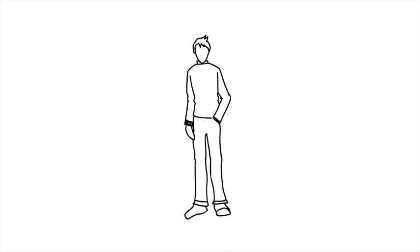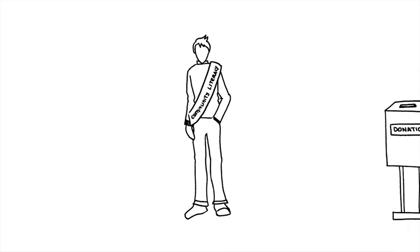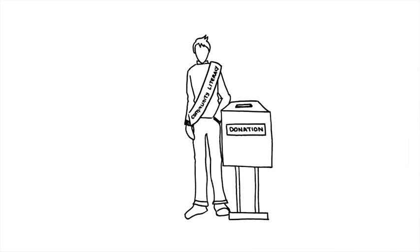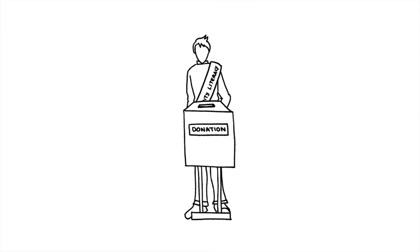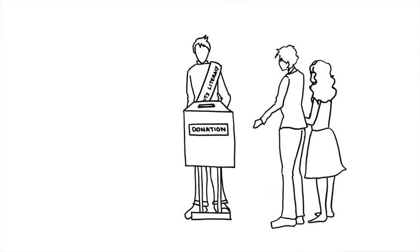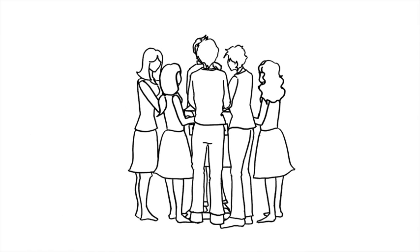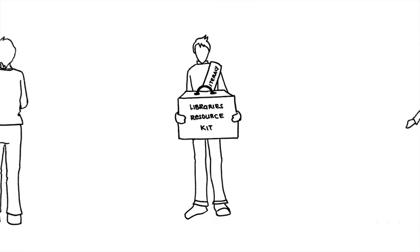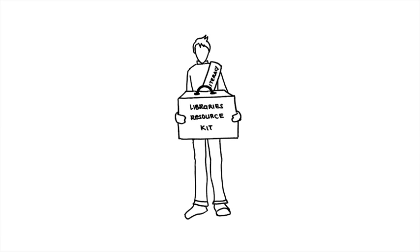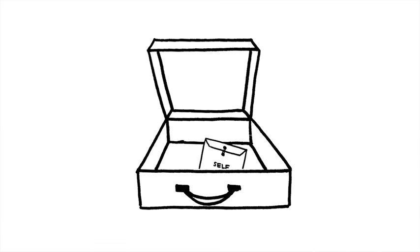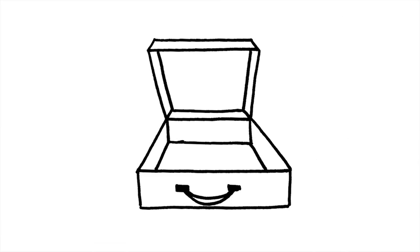Meet Sean. Sean is the president of a community literacy group. Using donations from the community's annual campaign, his volunteer committee of librarians and retired teachers have developed a resource kit for libraries. This resource kit includes learning activities and self-assessment tools, and it's distributed to the members in libraries who have said they need help.